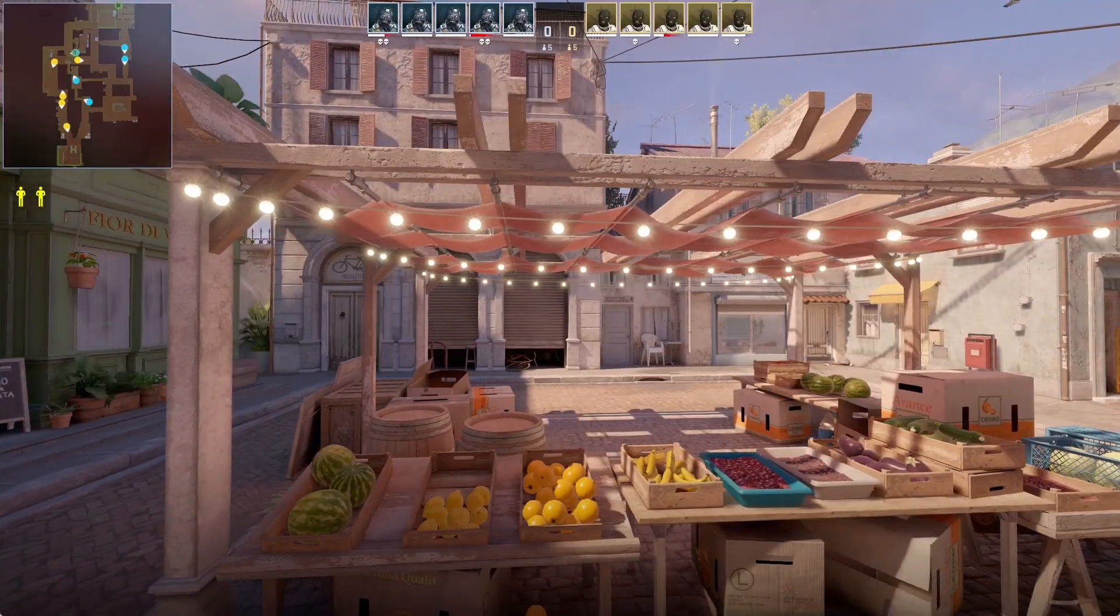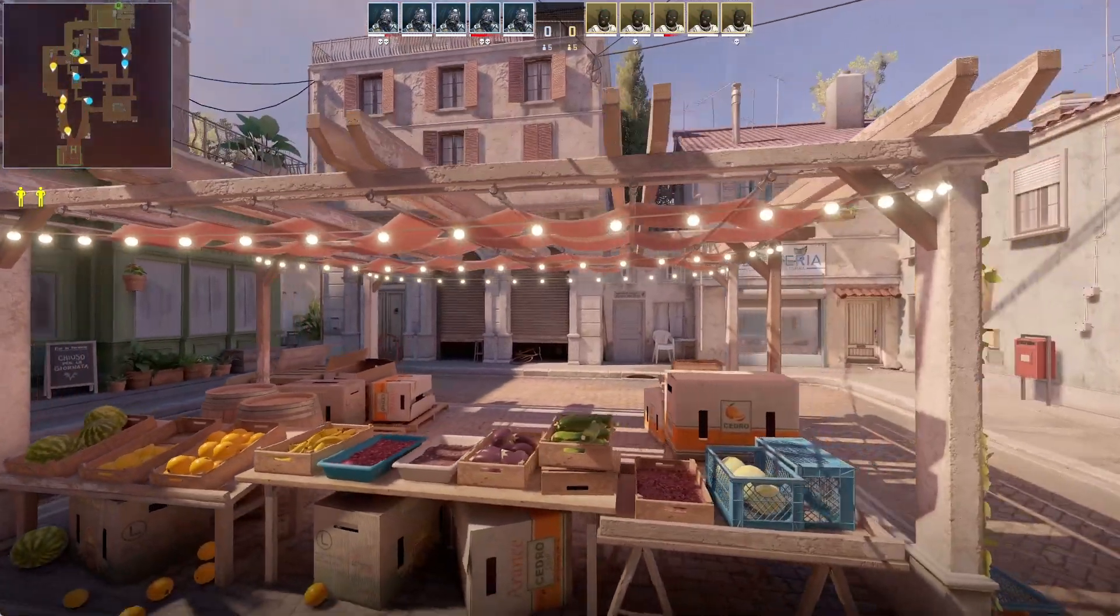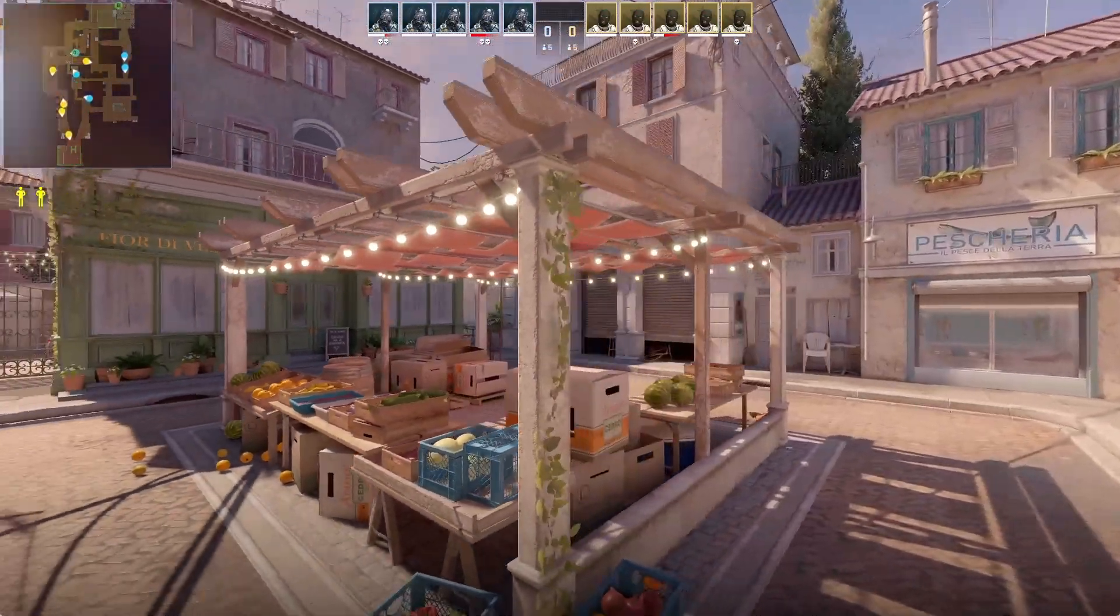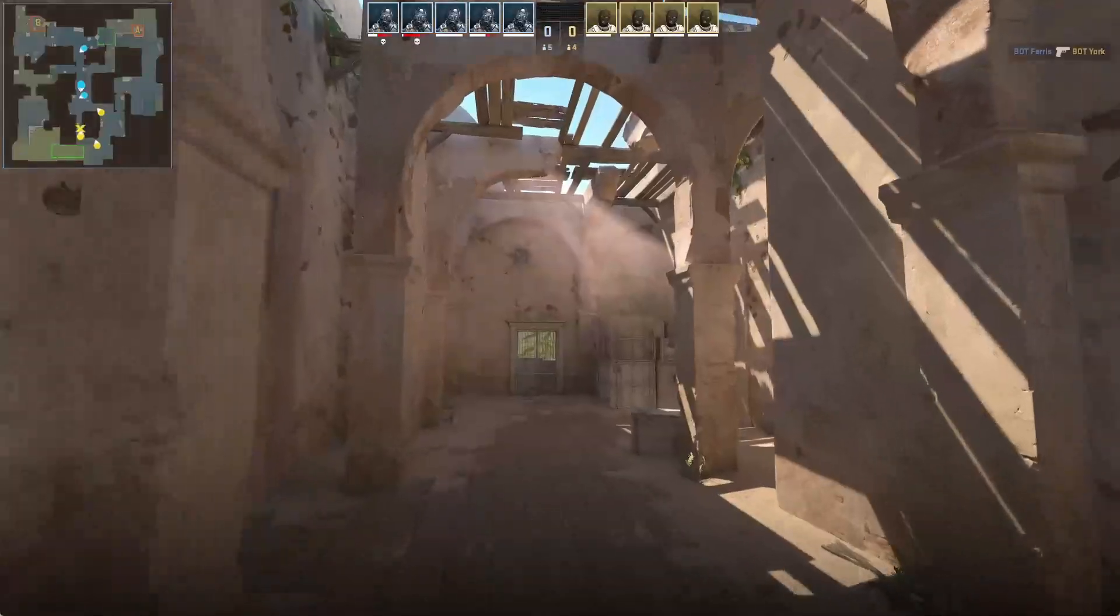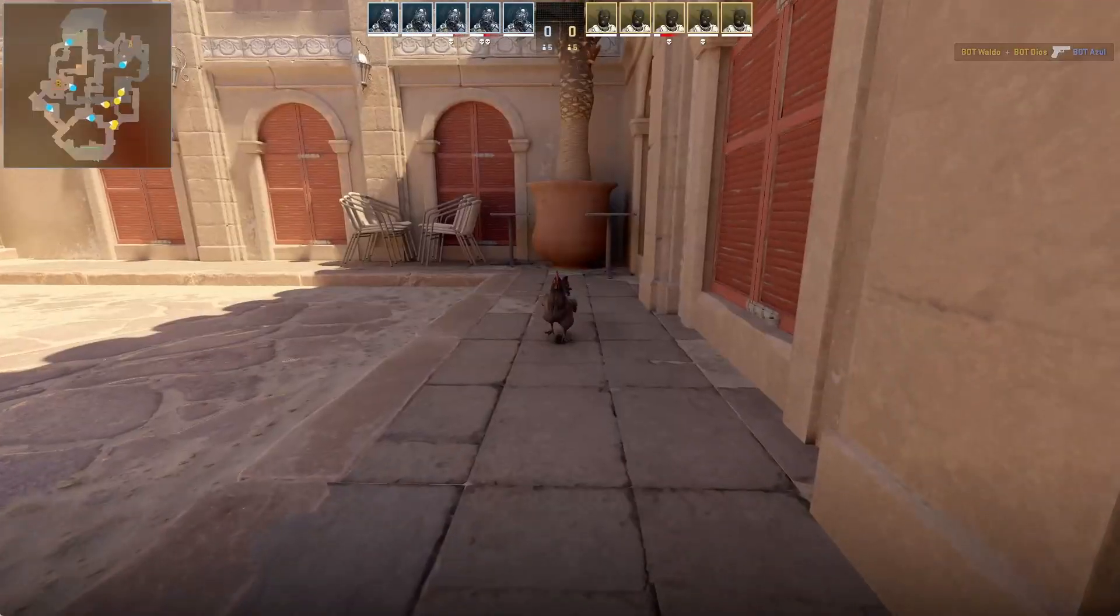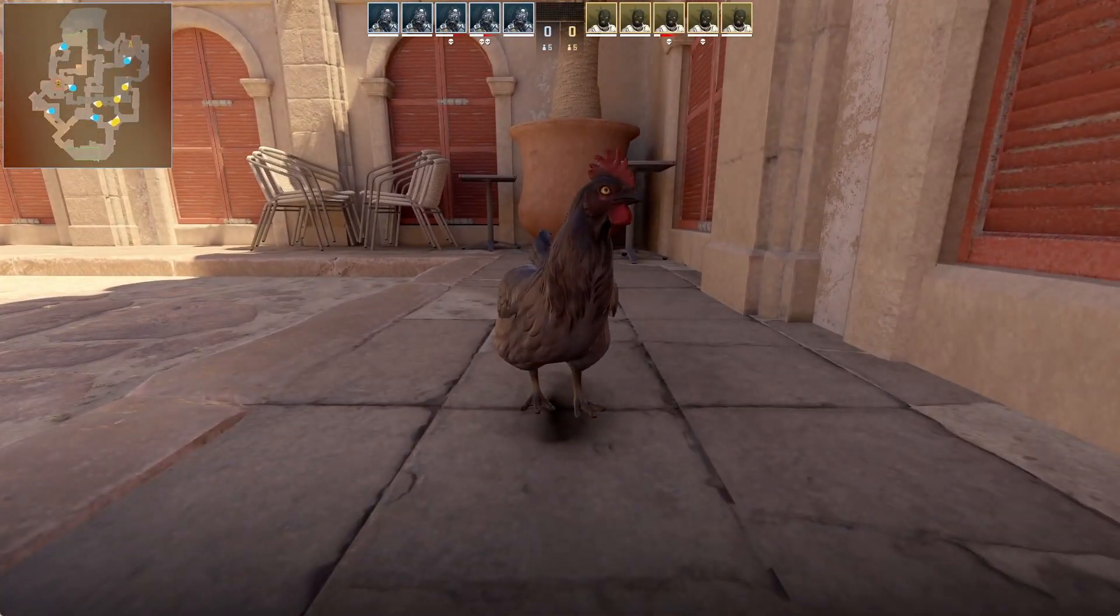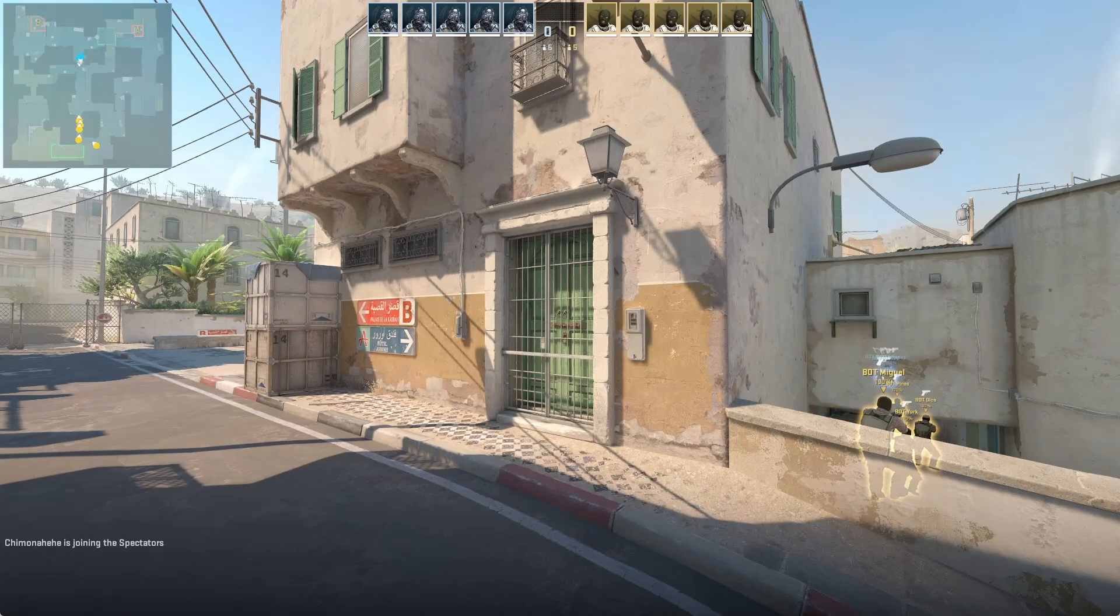Ever wonder what makes Counter-Strike 2 maps so aesthetically pleasing? Is it the shaders? The lighting? The models? No! It's the doors!